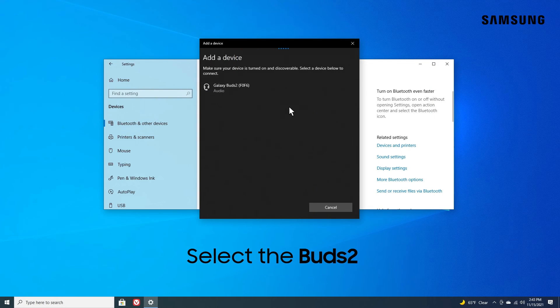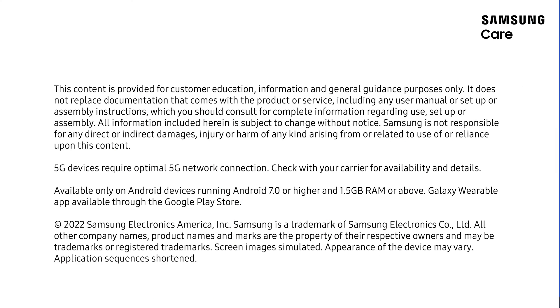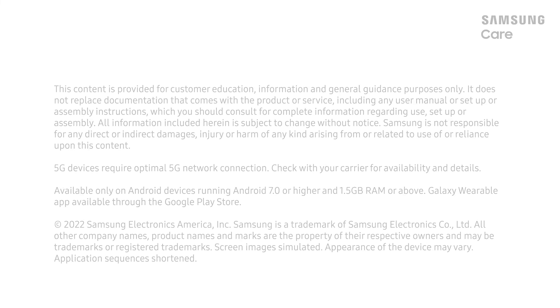Then select your Galaxy Buds 2 from the Bluetooth settings on your device.